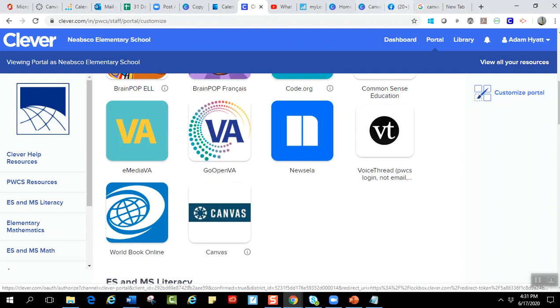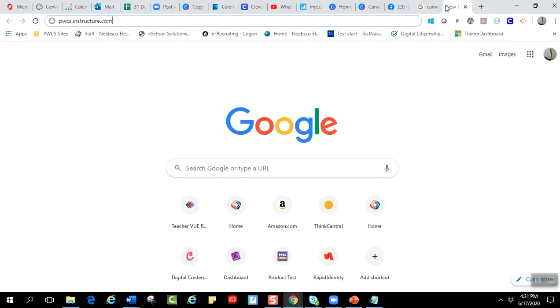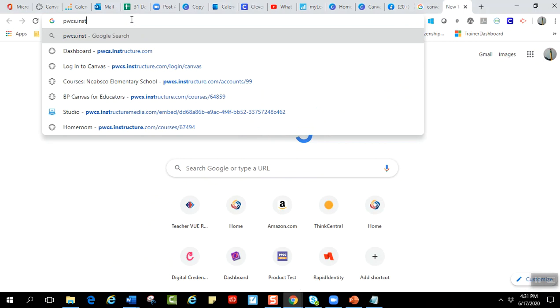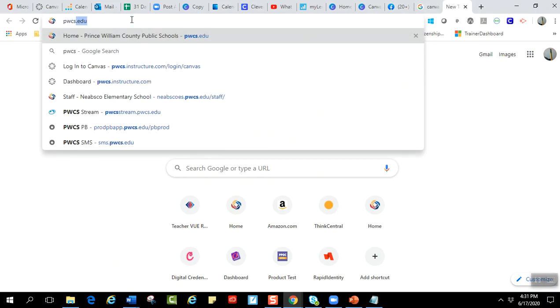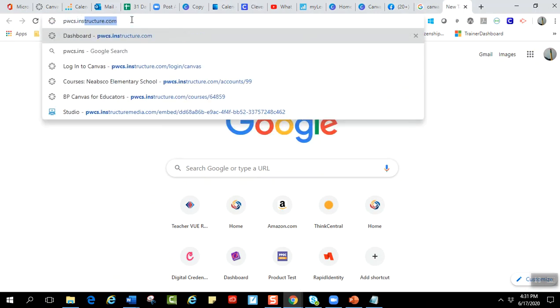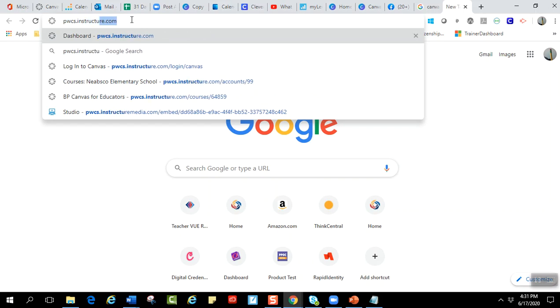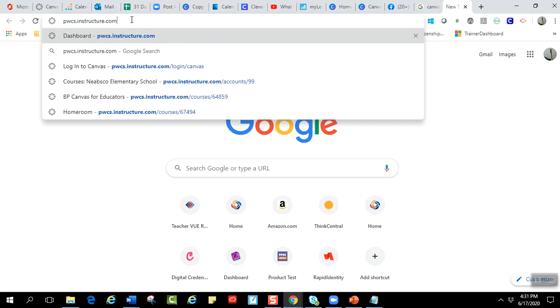The last way that you can log into Canvas is if you put in the URL pwcs.instructure.com and you enter it like that, and you hit enter and you'll get into your Canvas account. It'll prompt you for your username and password.